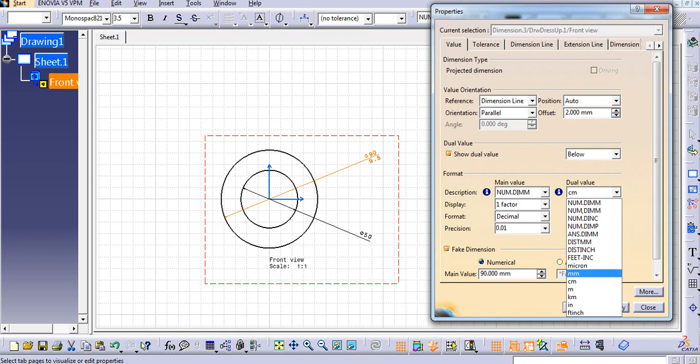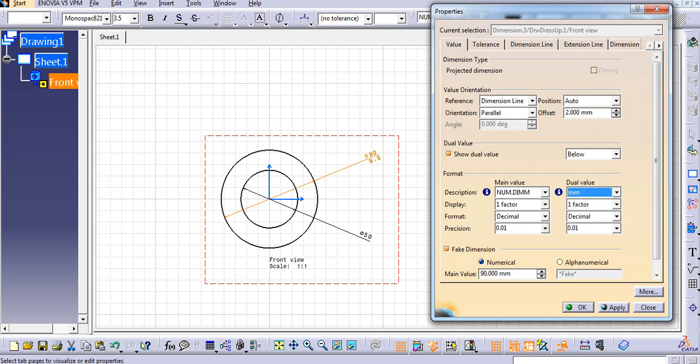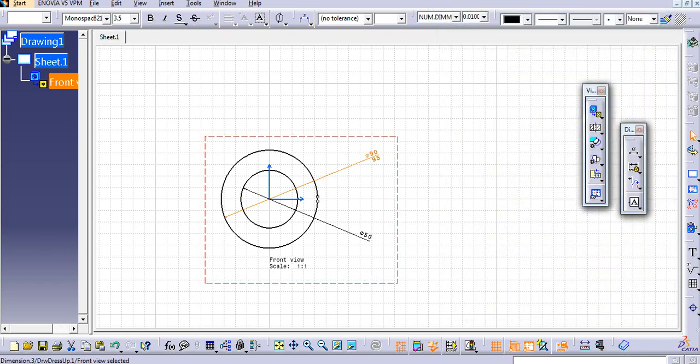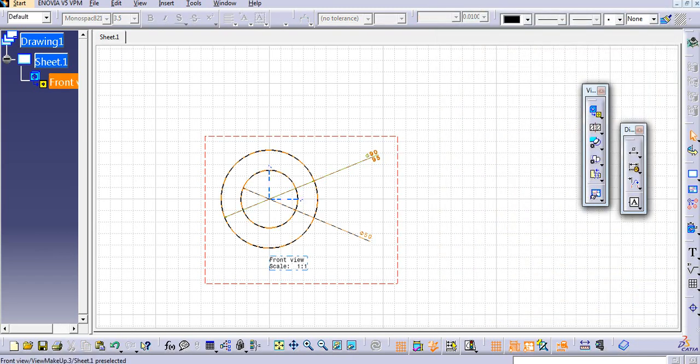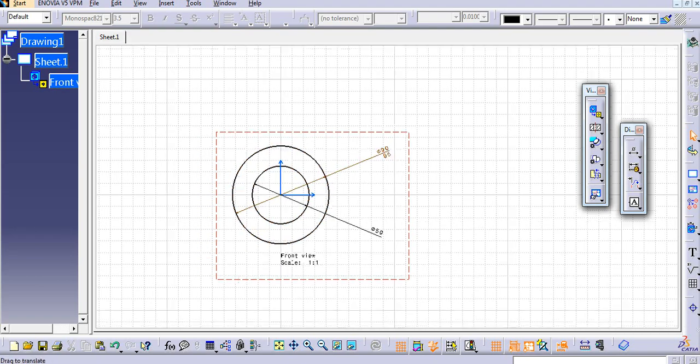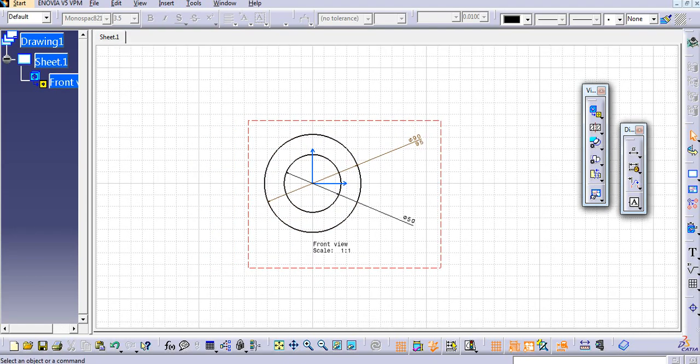So let us say if I add a centimeter, then it will go 9.5 centimeter. So in this way you can change the dual value. Again, let's say I add this mm, then you can see here 95 remains 95.